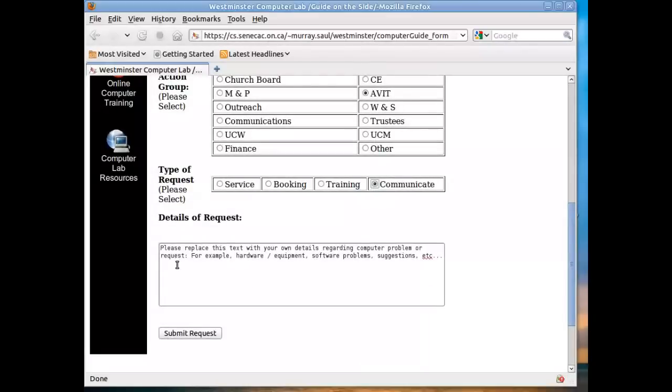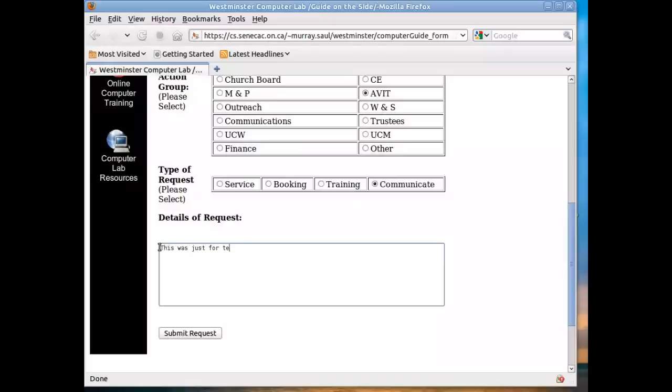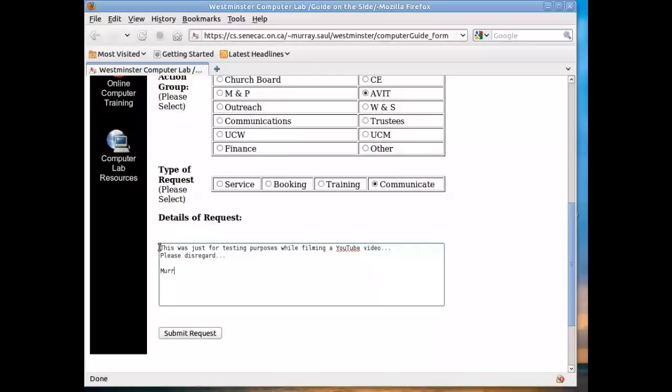And then there's a little text area here where you can type in details regarding the request, a little bit more detail. This indicates please replace this text with your own details regarding the computer program or request. For example, try to give some detail regarding what the problem is or what the request is or comment or information pertaining to a training session. So I'm just going to select this and type it out and just say, this was just for testing purposes while filming a YouTube video. Please disregard. Maybe I'll place my name down there as well, although it's fairly evident. Click on the submit request.